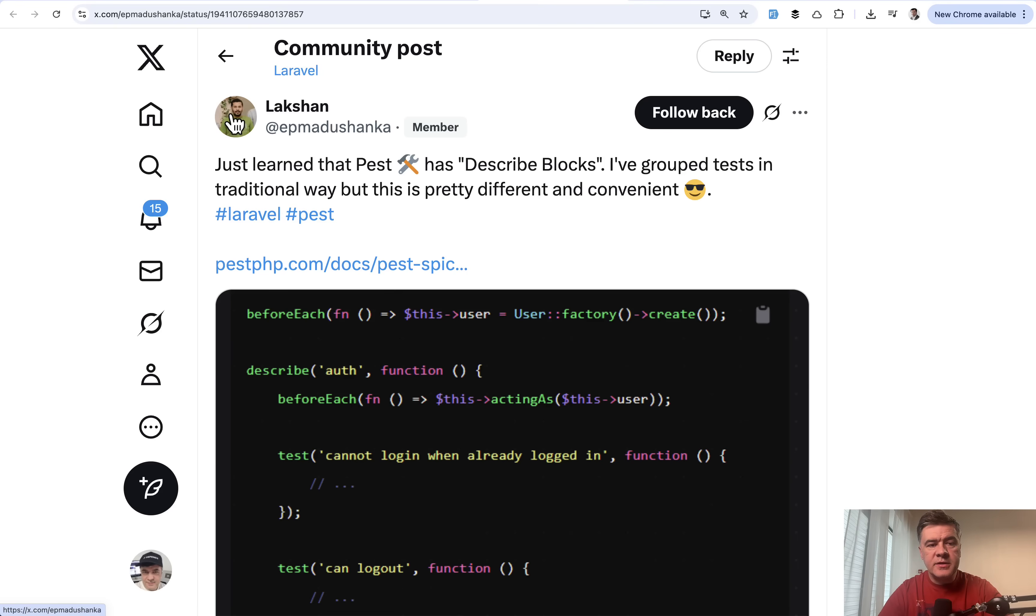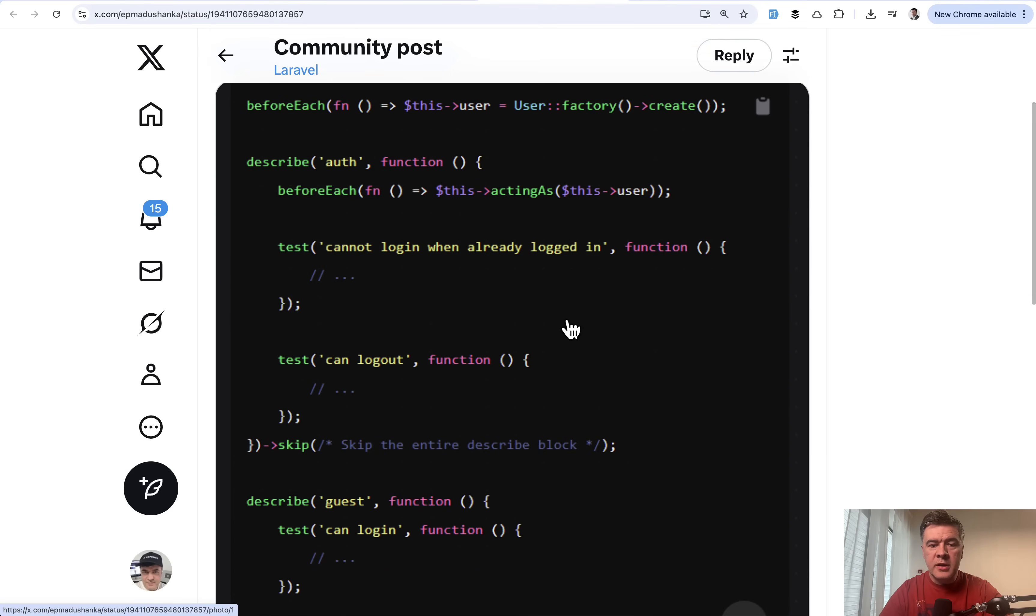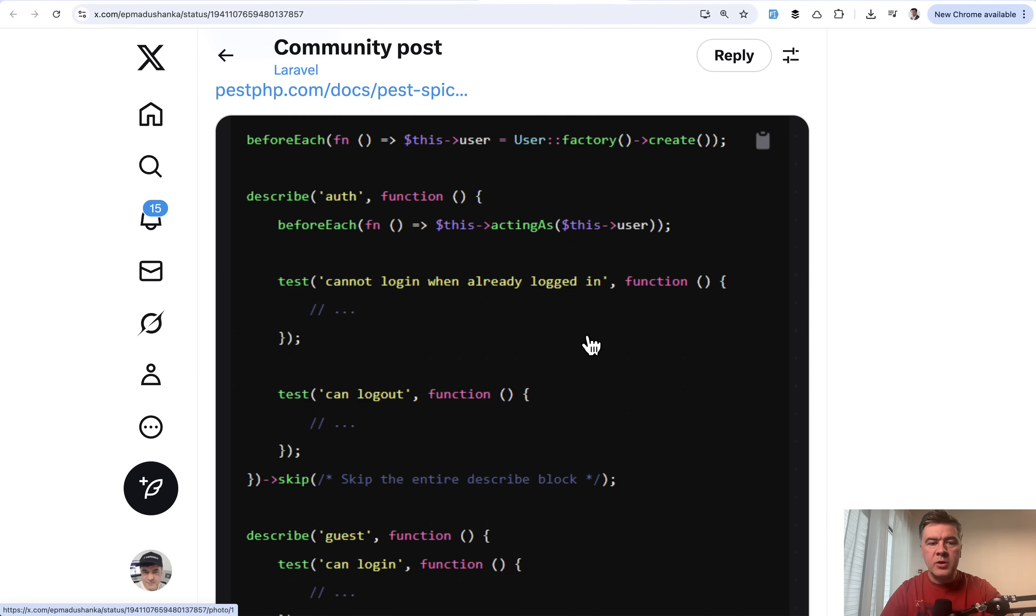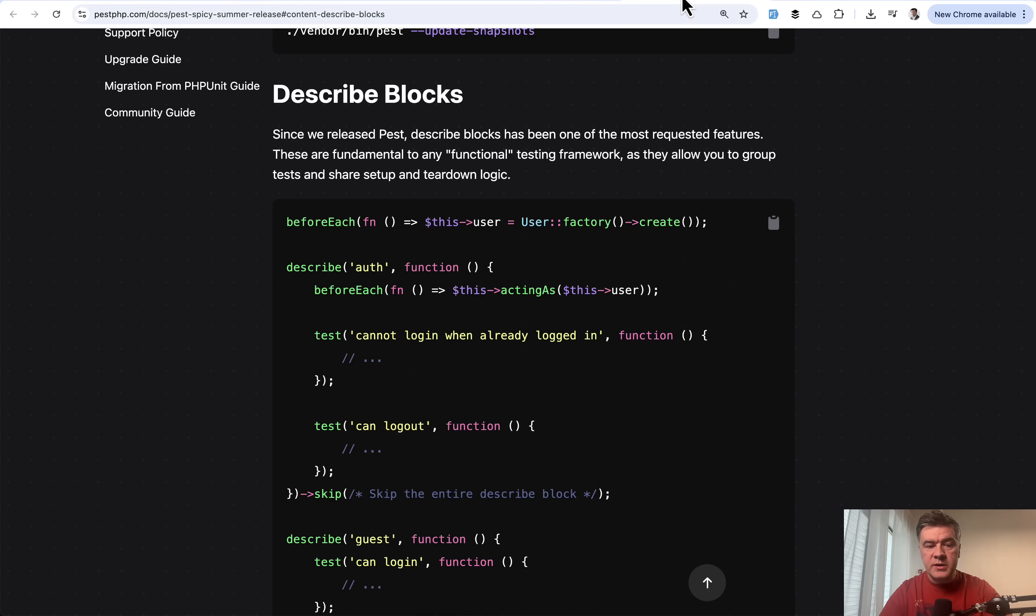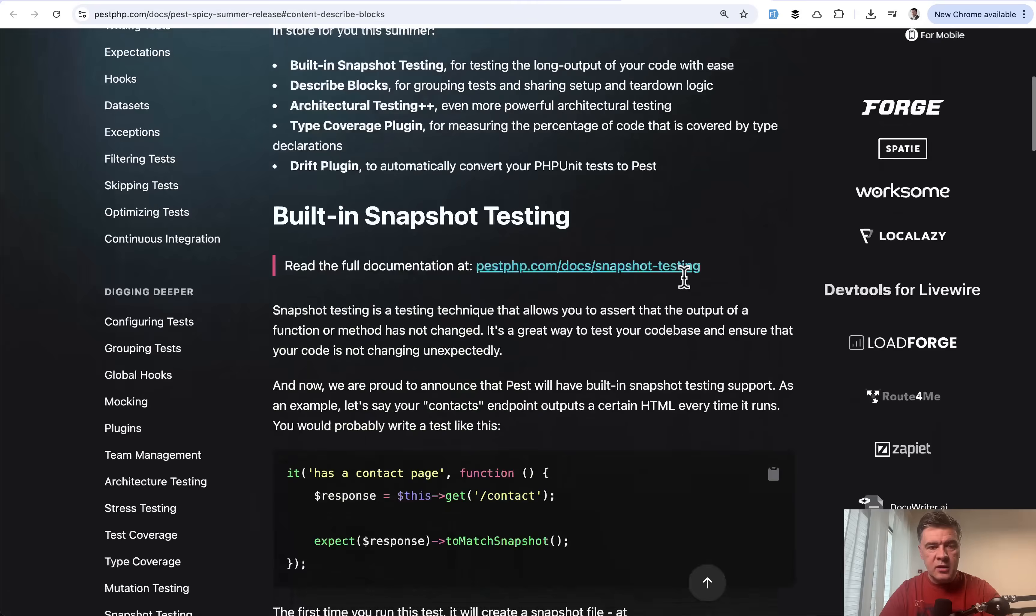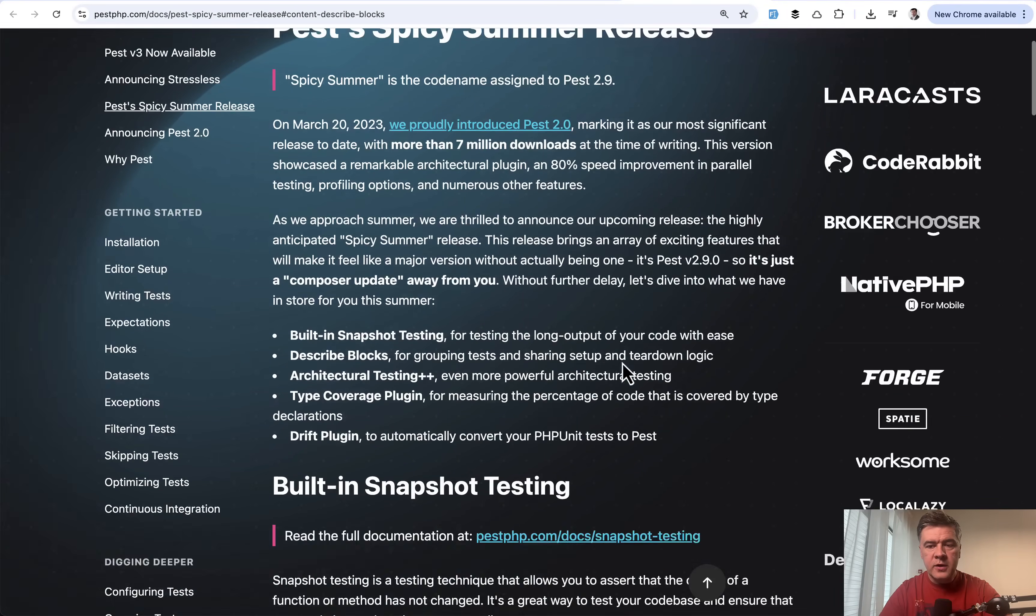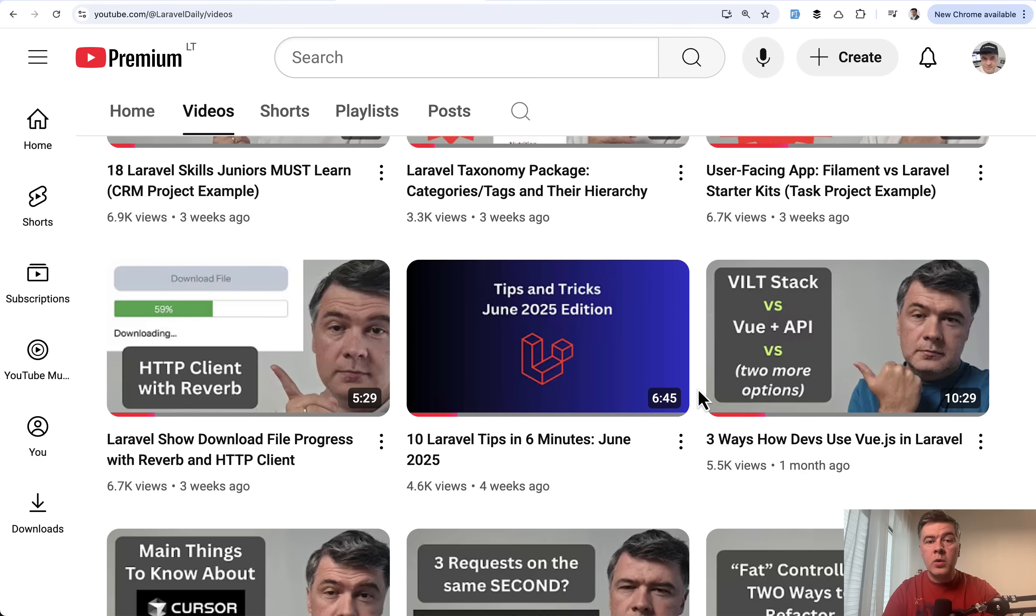And the last tip of the series comes from Lakshan and he kind of reminds, this is the documentation, but a good reminder that in PEST, you may group the tests. It's a functional testing framework. So there are no classes, but you can group within the same file, various tests with describe. So this is kind of a group of tests. And on that group, you may execute separate beforeEach, you may add a skip to that block. This is exactly the screenshot from the official docs. It was released in version 2.9 of PEST for grouping of tests and sharing setup and teardown logic.